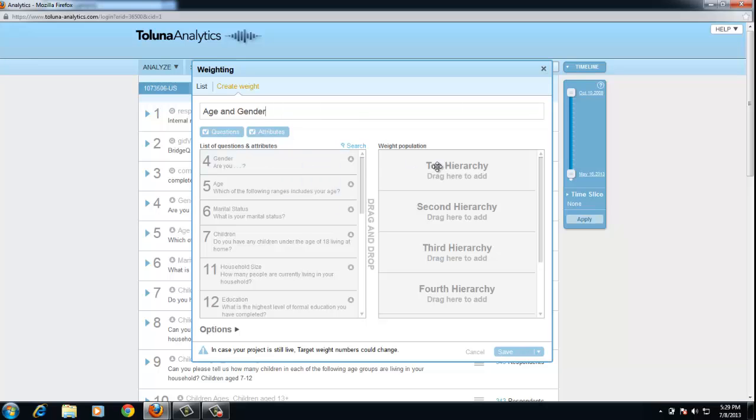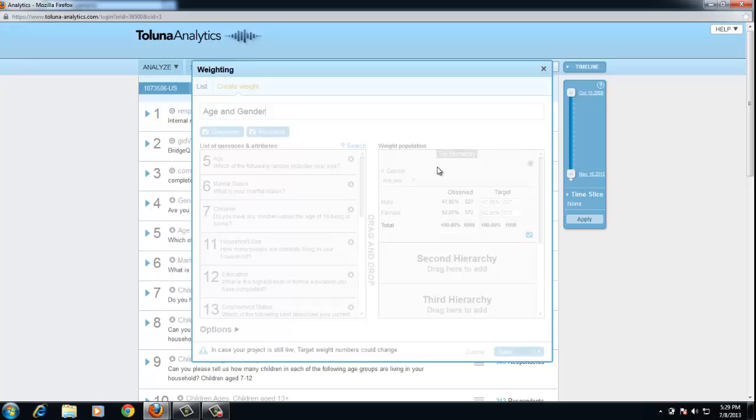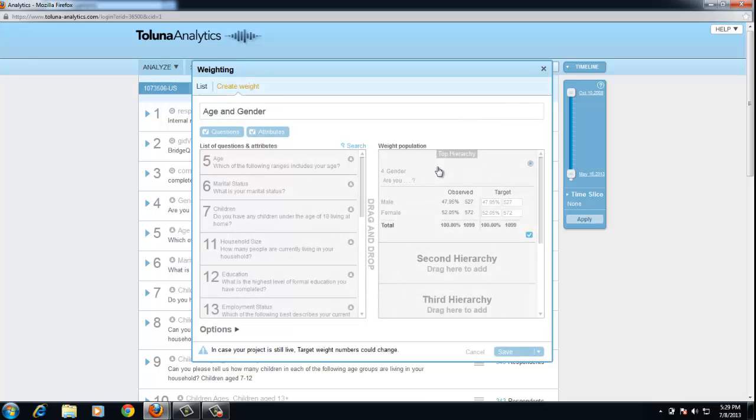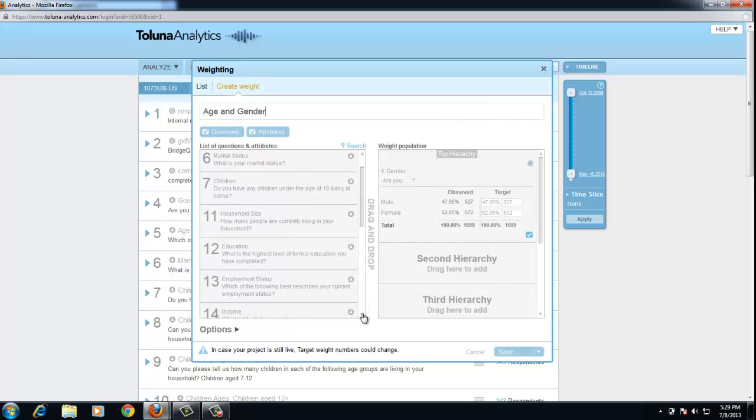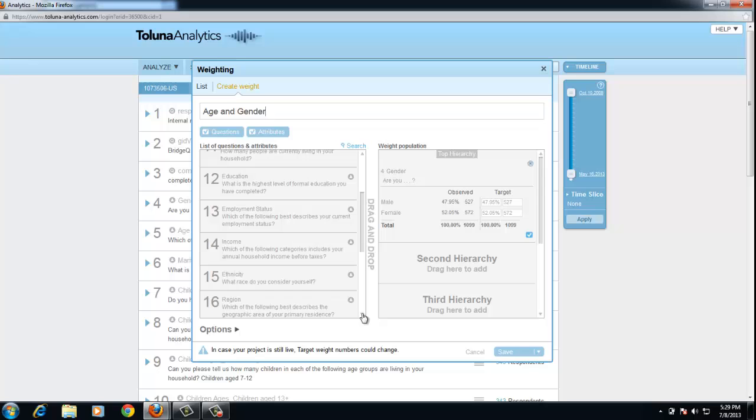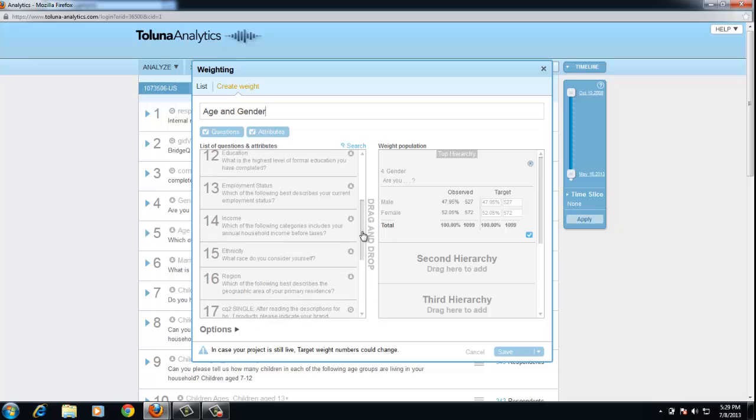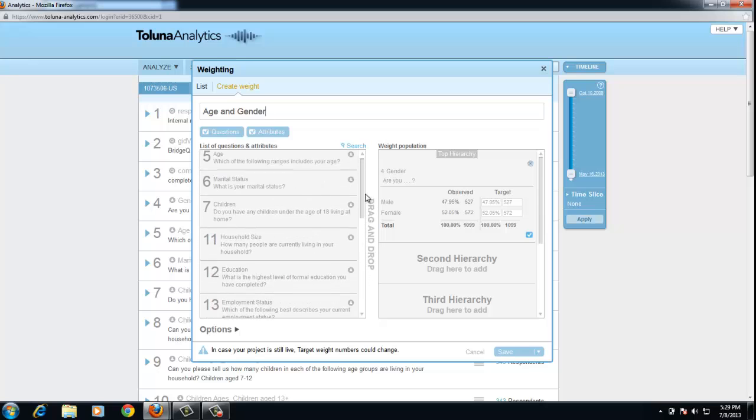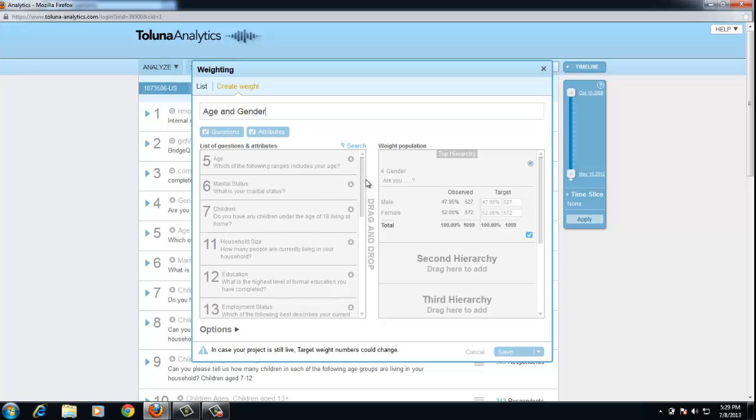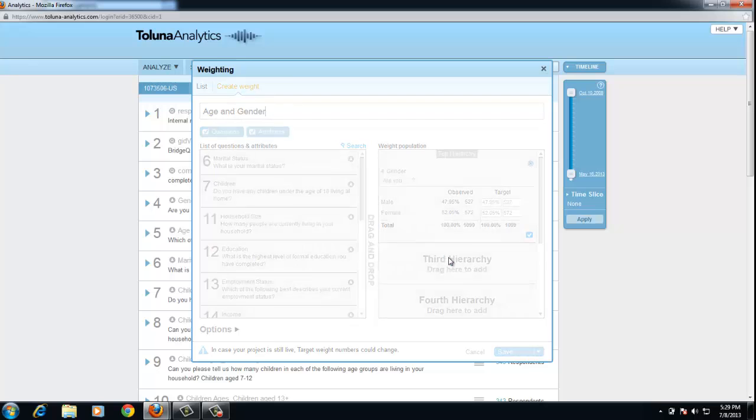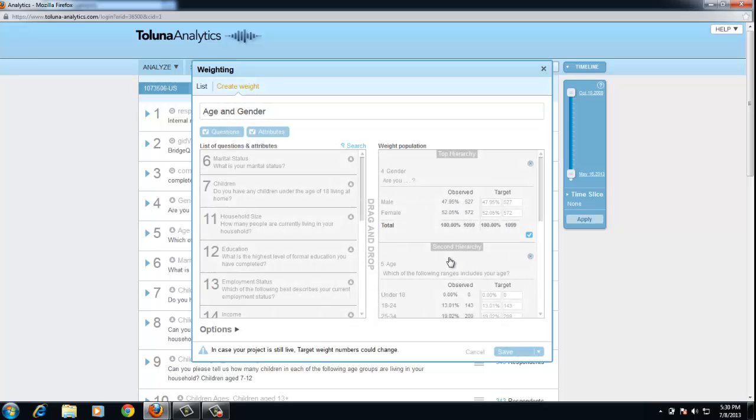I'm going to drag gender to the top hierarchy and age to the second hierarchy.